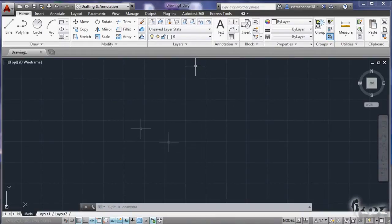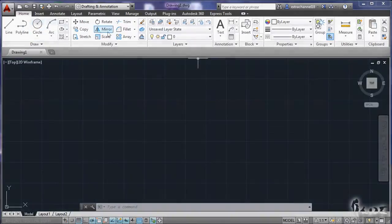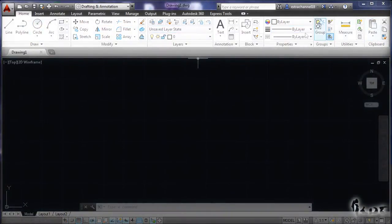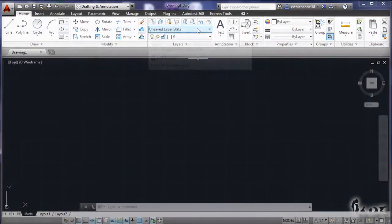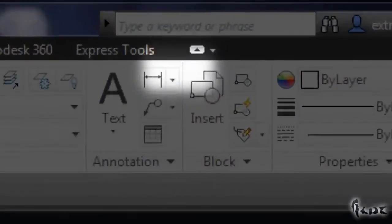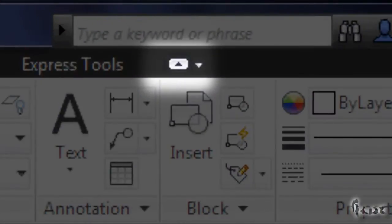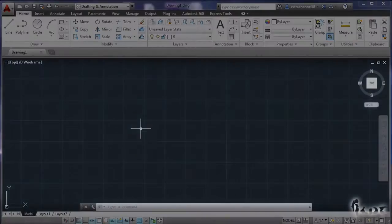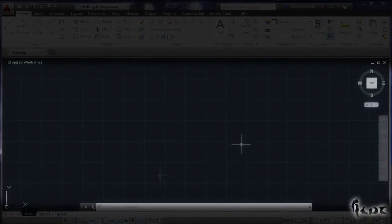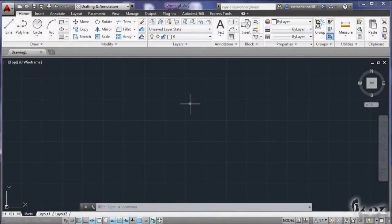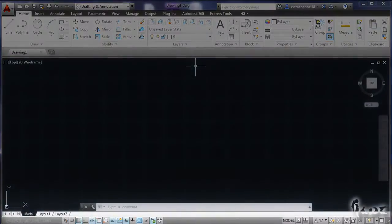We will start with the very basics. If you look at the software you can see the workspace composed of three parts. On top you have all commands and actions to draw and render objects. You can minimize them to have a wider workspace by clicking on this icon. In the center you have your main workspace where we are going to draw, and at the bottom you have different ways to draw.